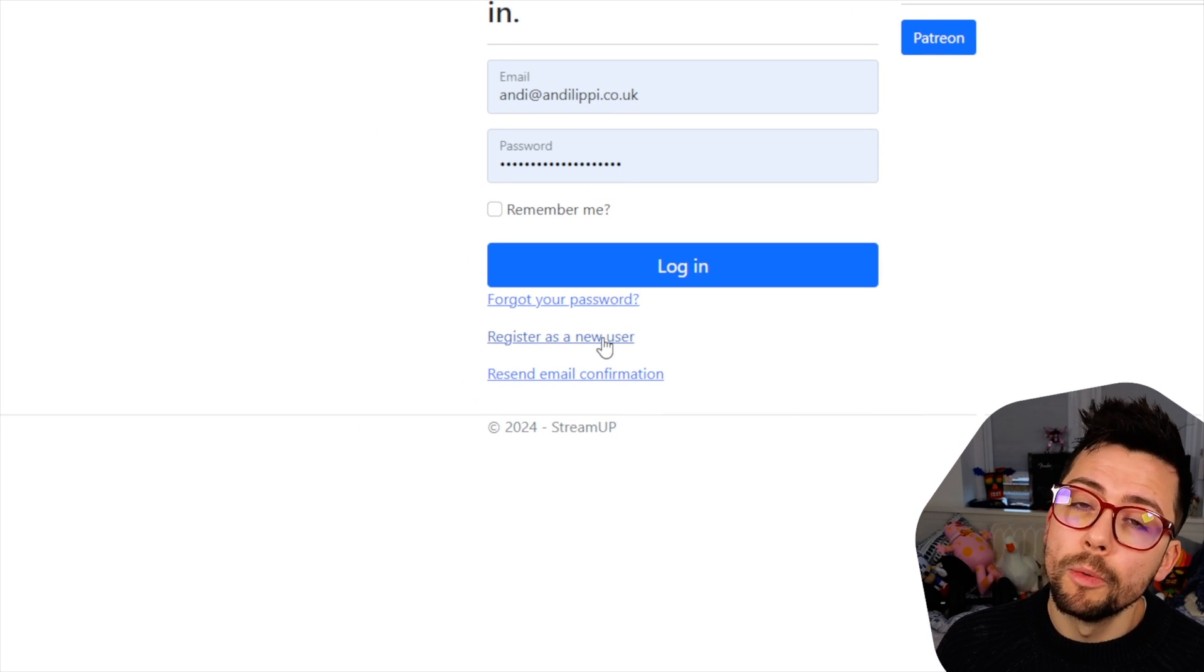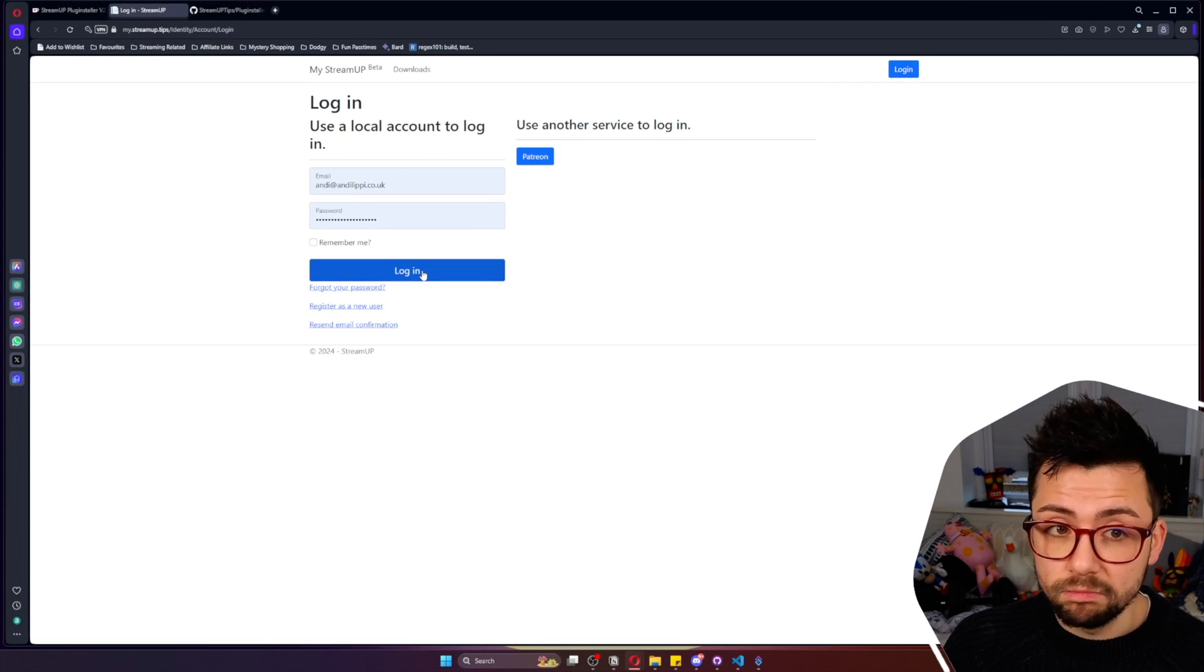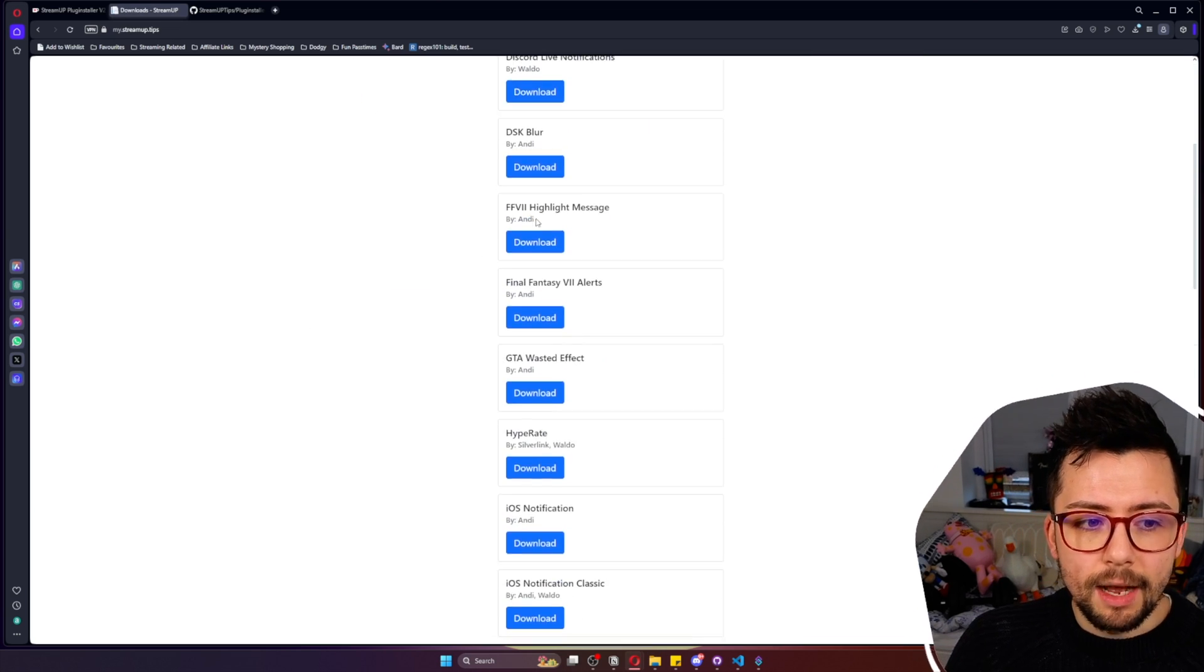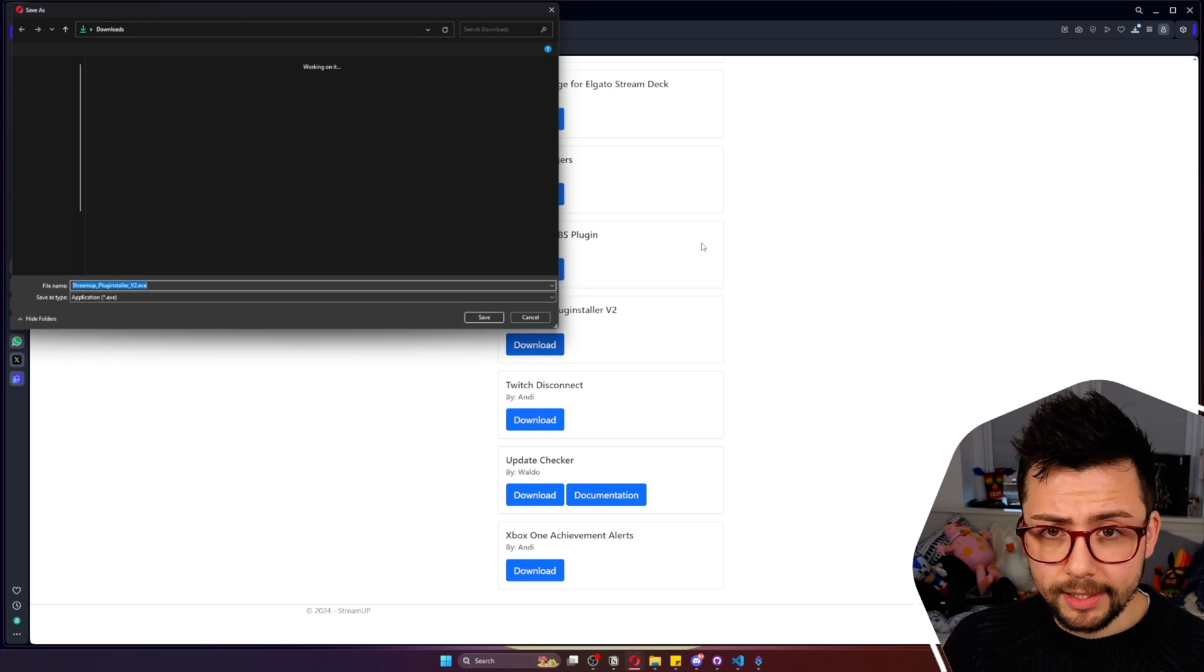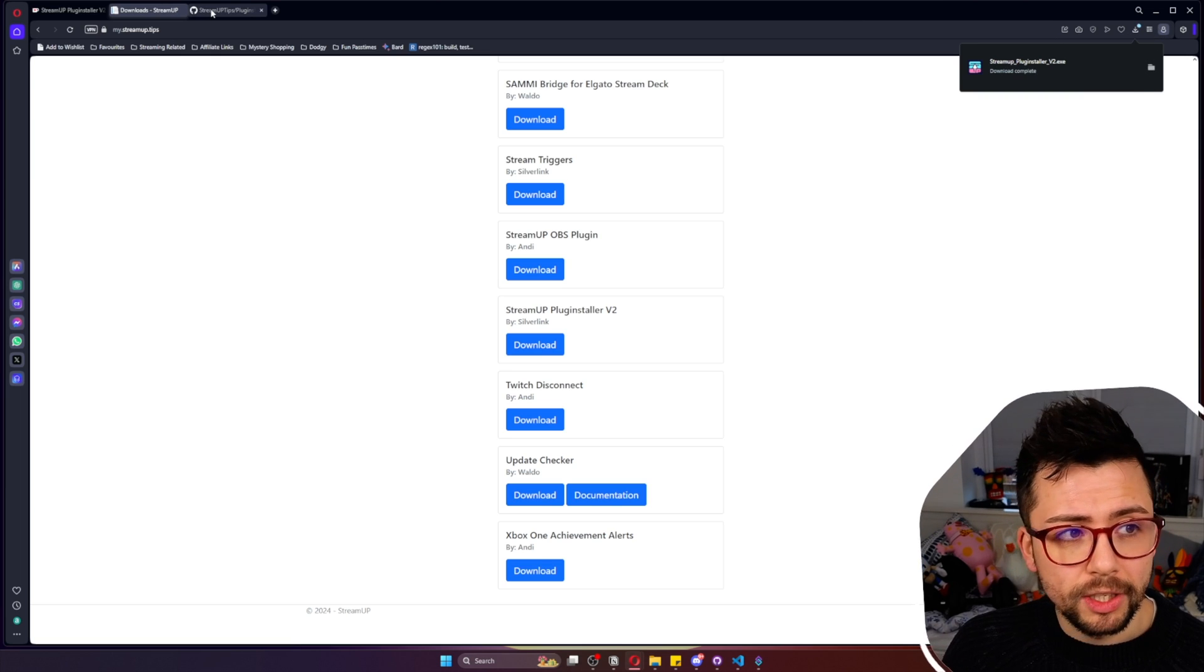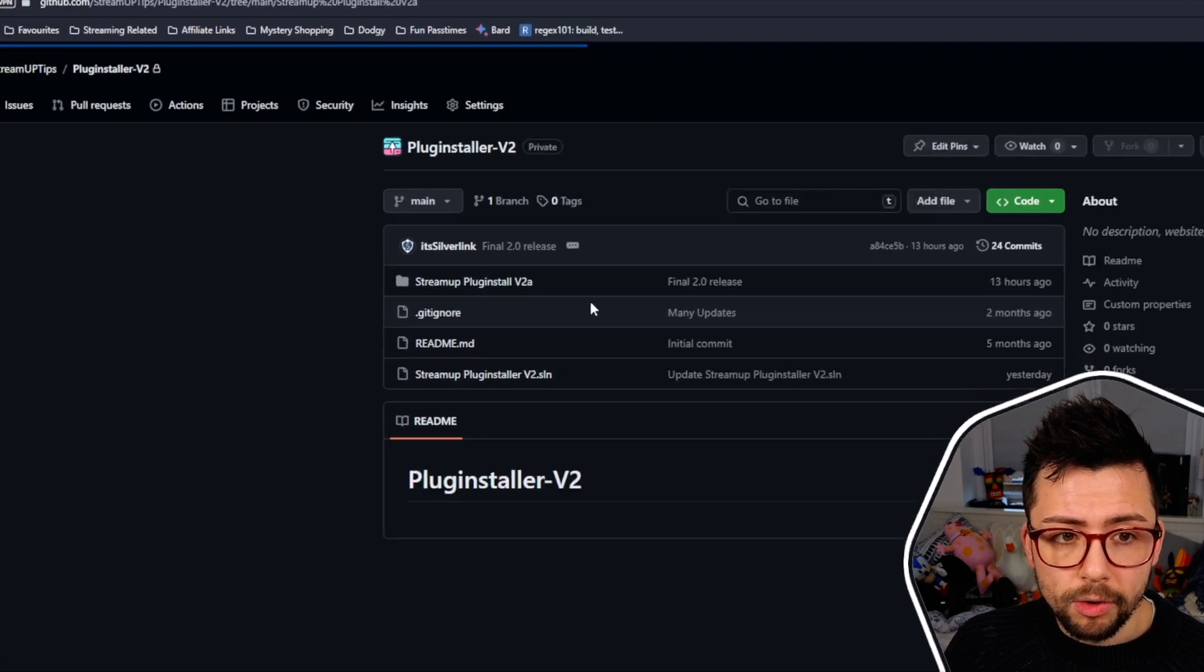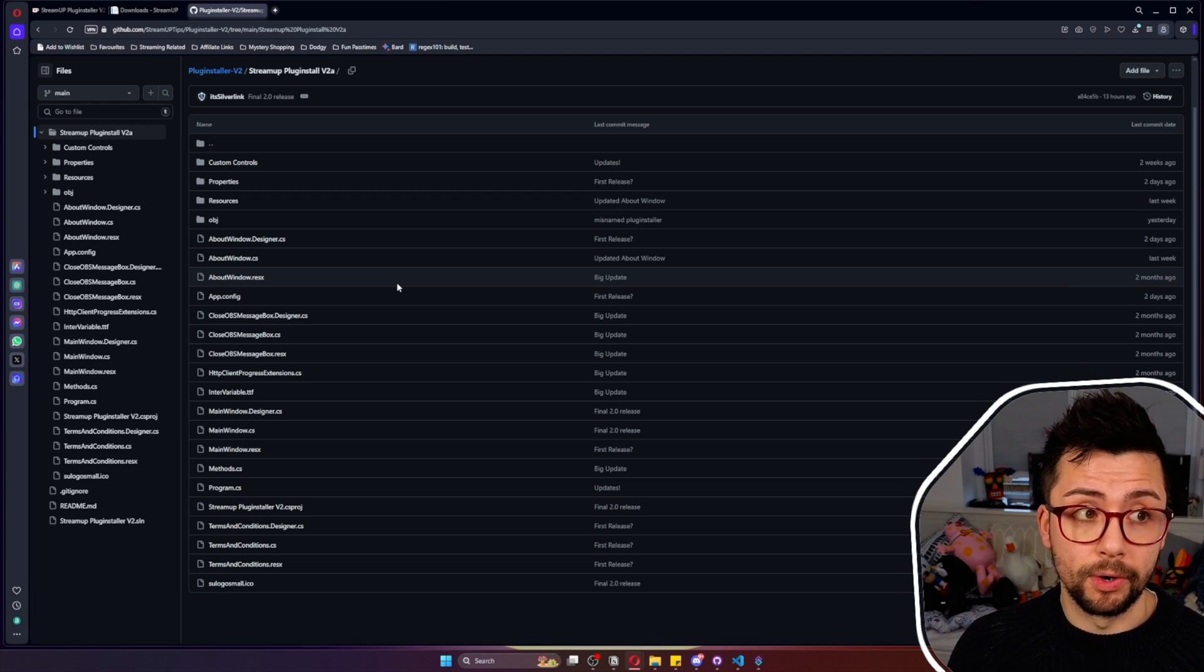All you need to do is register a new user with that same email address that you used on Ko-fi. Once that's all done you will get your email that you can verify. Get logged in with that username and password you created and down on this list here you will see the StreamUp Plugin Installer just here and you can just hit download. That'll start downloading it. It is just an exe. Something I do want to mention is this is completely open source. You can go through and look at all the code and everything like that. We have nothing to hide.